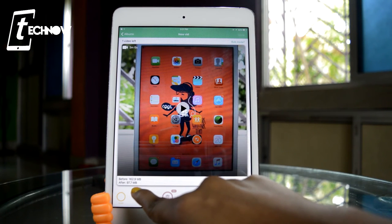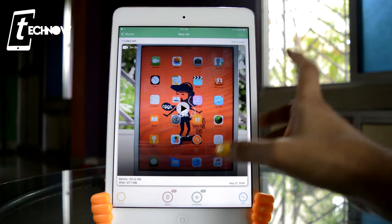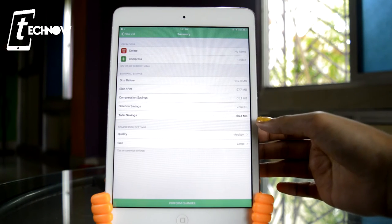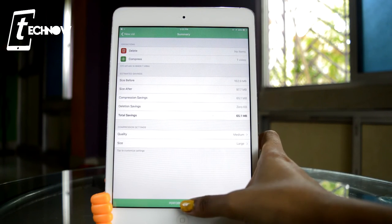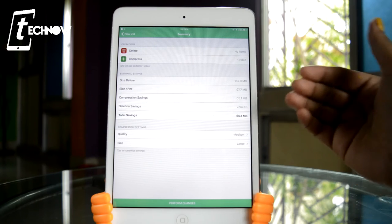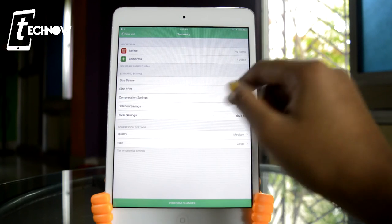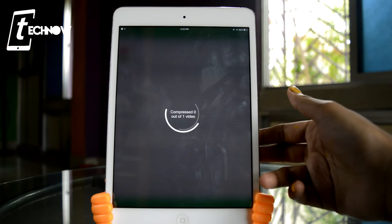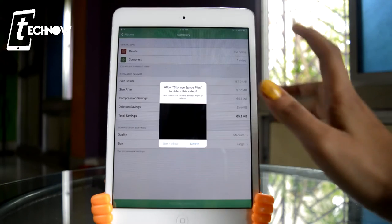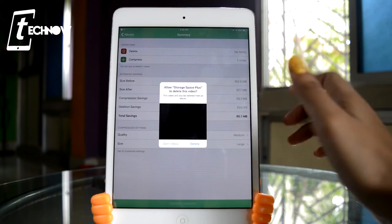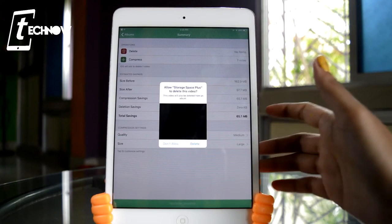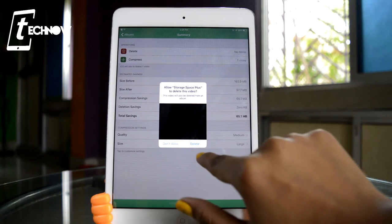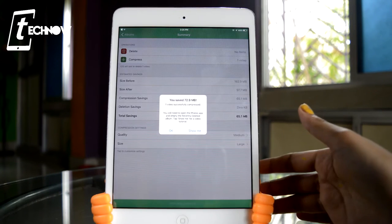I'll just hit the compress option and perform the changes. For video as well, you can set the quality and size before performing the changes. You can see that the video is successfully compressed and it's now asking for permission to delete the original from the album so that we can save a lot of space.